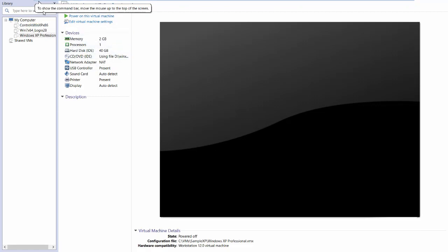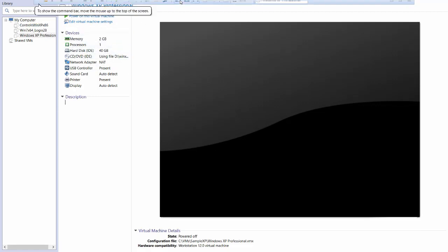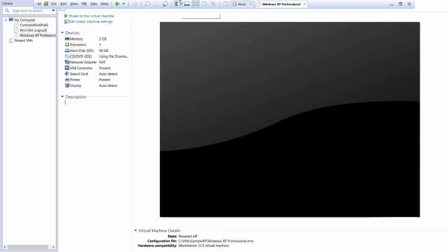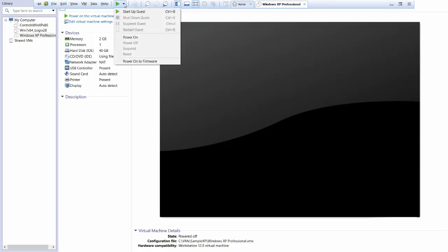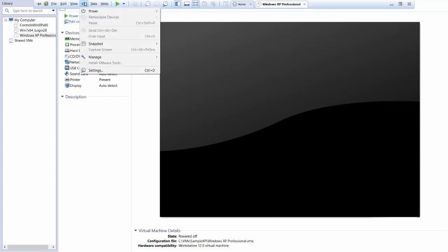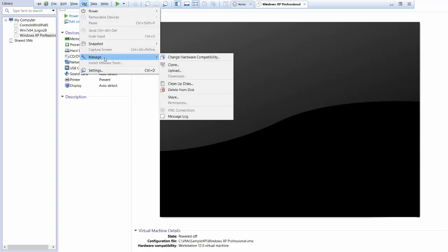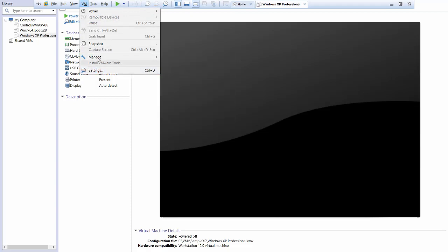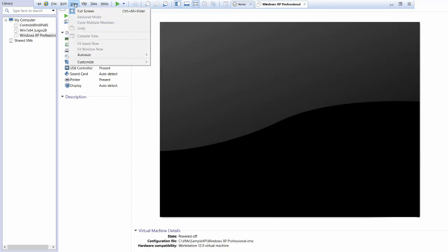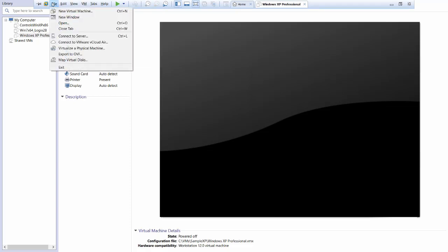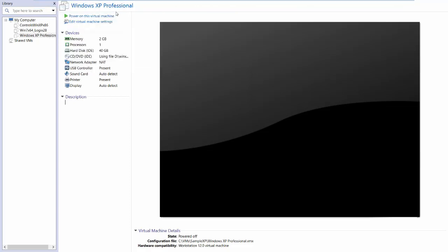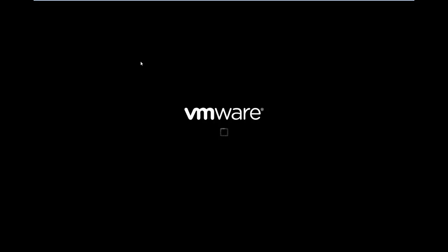If it does auto-hide like that, once you move your mouse up here, it pops up again. This gives me the option to power on. If I'm already powered on, it gives me a chance to shut down, suspend, or restart. I also get other options. Under VM, I can change settings and manage the VM. We'll get into these more in later conversations. Now let's turn it on and see what it looks like.